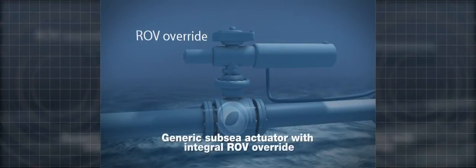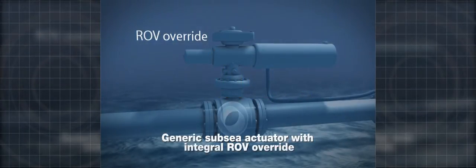Rotorq Subsea. Many subsea solutions require the actuator to be fitted with an ROV operated override. Most common designs have the override as an integral part of the actuator.